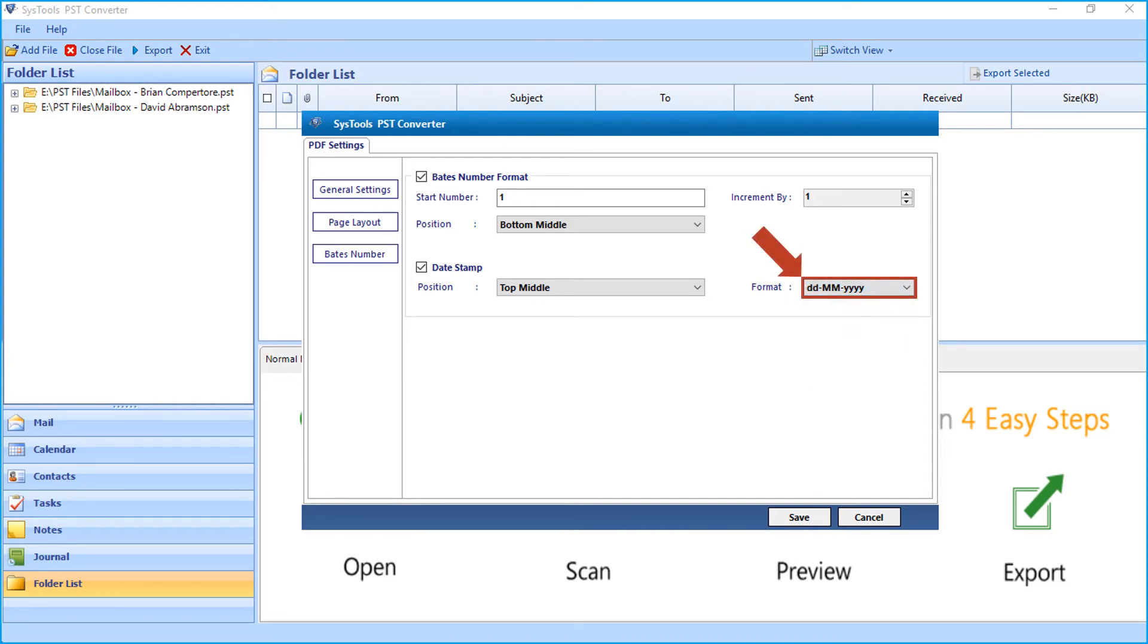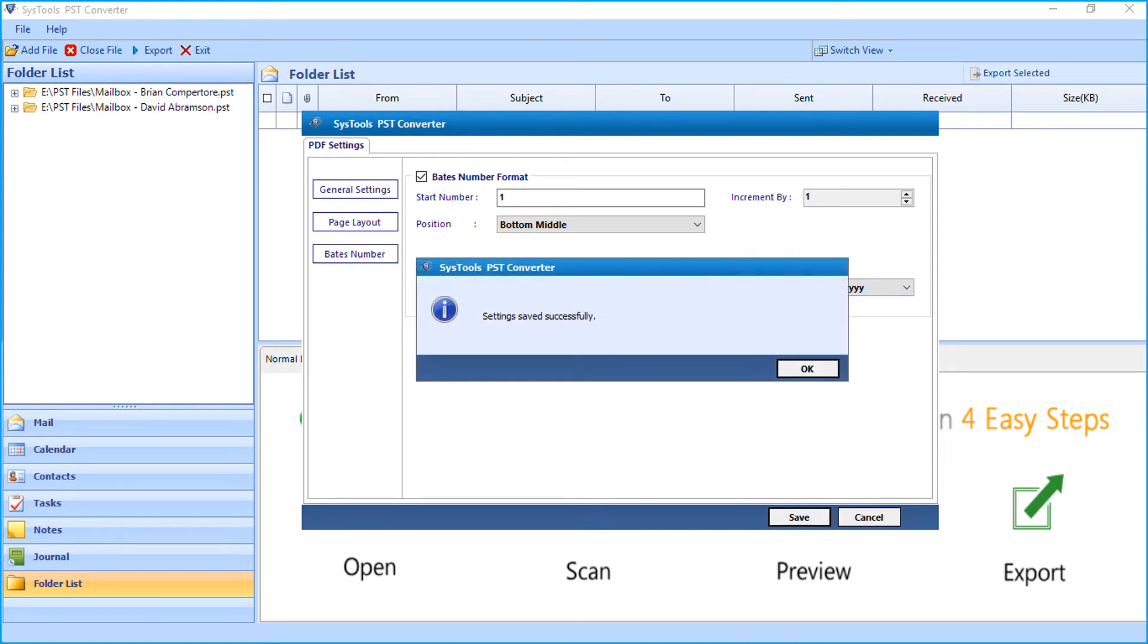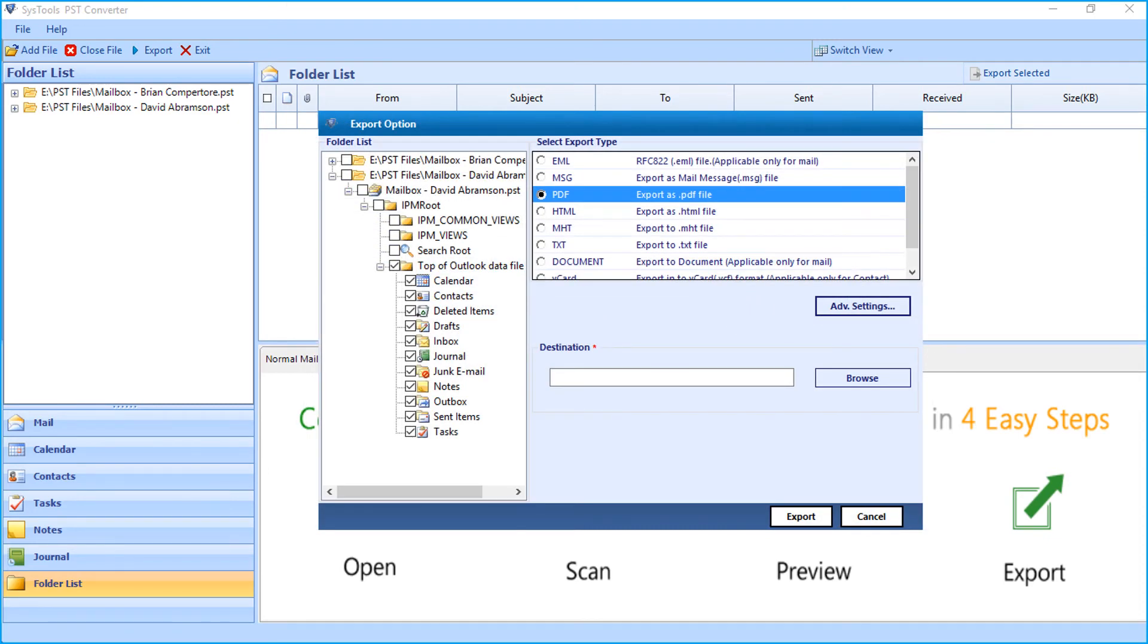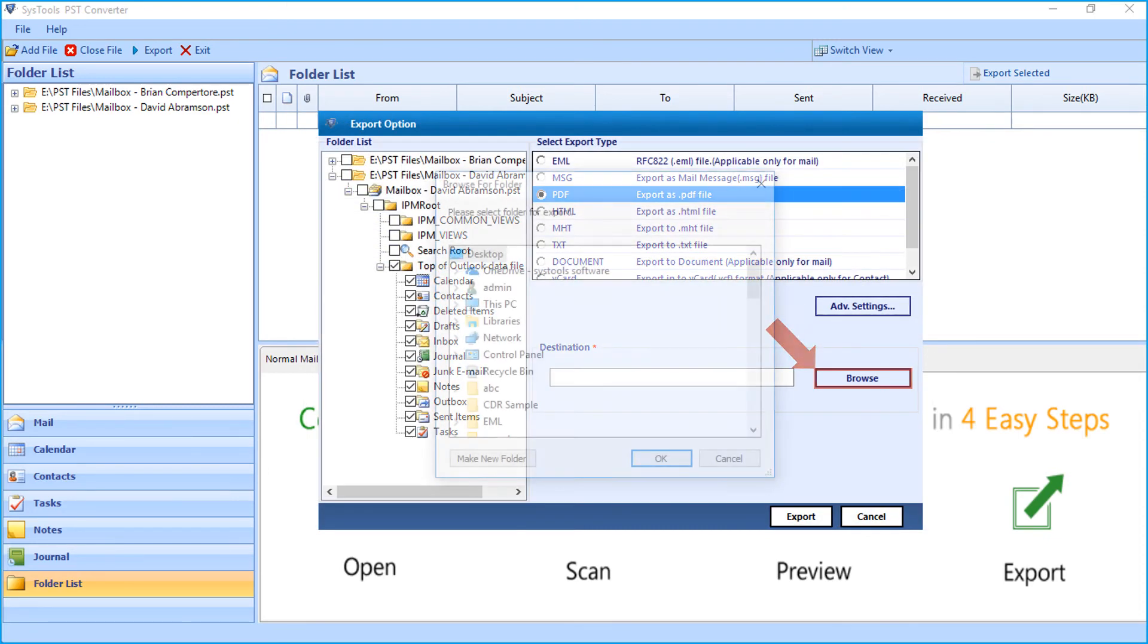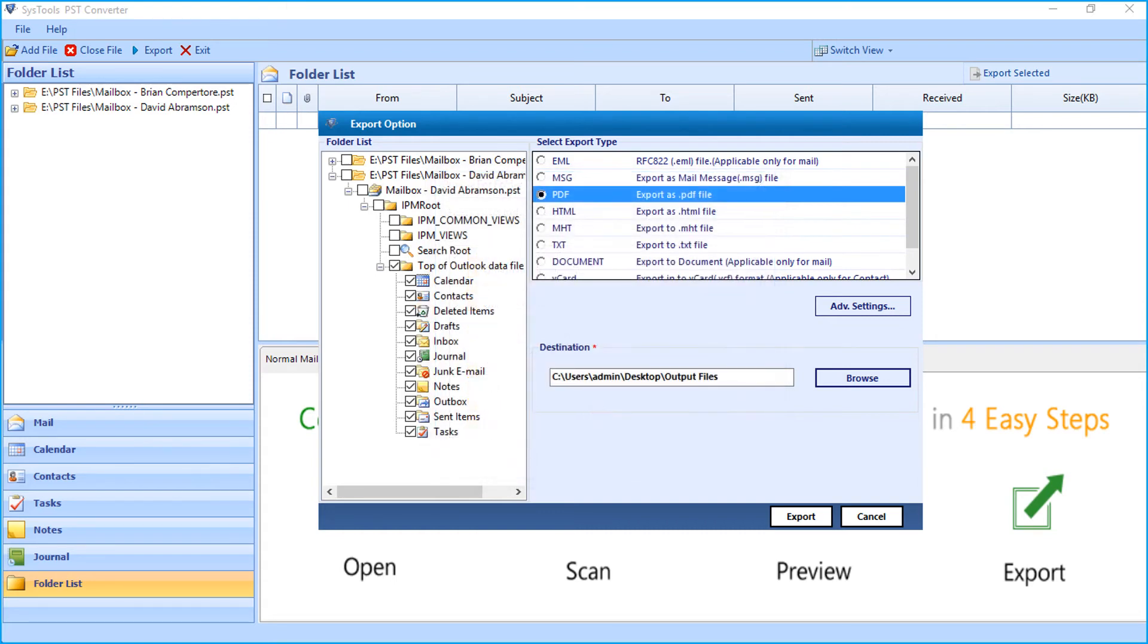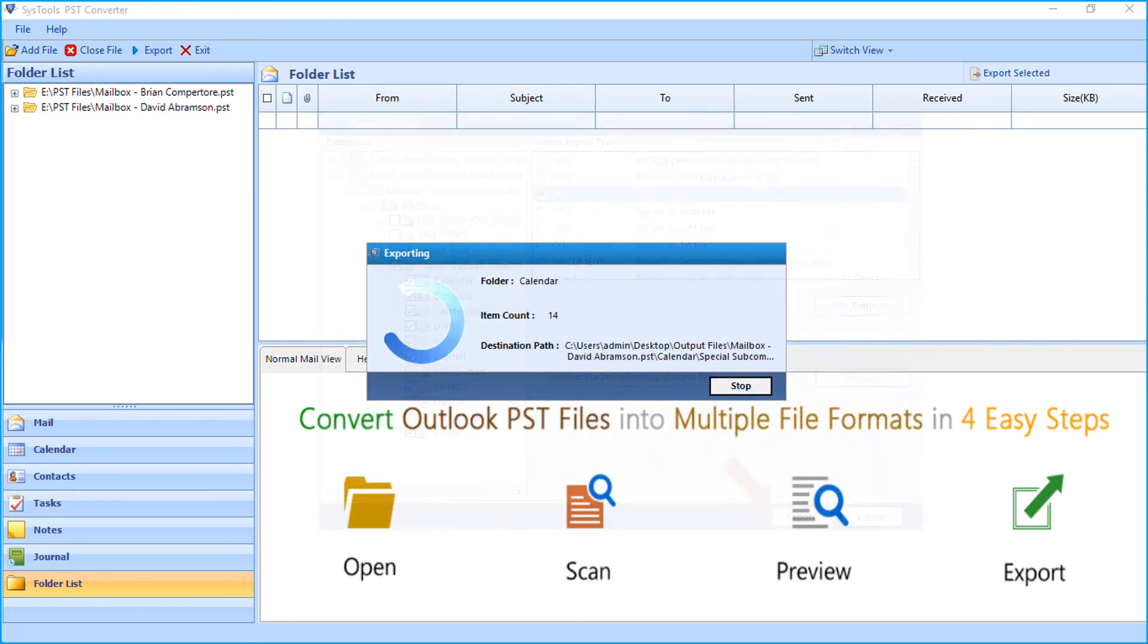After making the desired selections, click save button and click OK. Then click browse button to choose a destination folder to save the output files. After selecting a folder, click OK. Then click export button to start exporting the files.